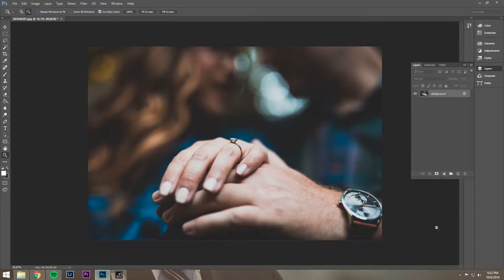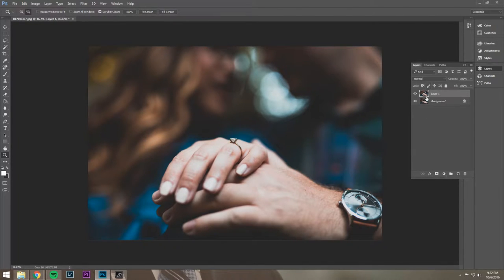So let's sharpen this sucker. What we're going to do is hit Ctrl+J, and that's going to duplicate our background layer into a new layer.